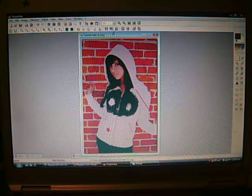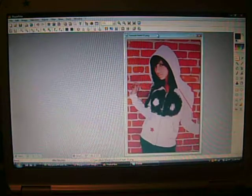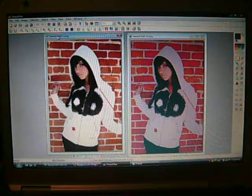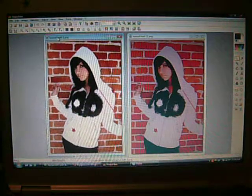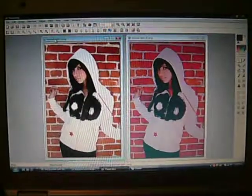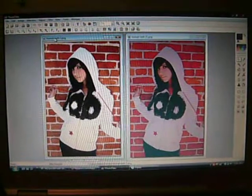There you go. So you went from that to that. There's the original. There's the edited. I hope this helped. And if you need any other tutorials, please let me know. I'd be happy to make them.